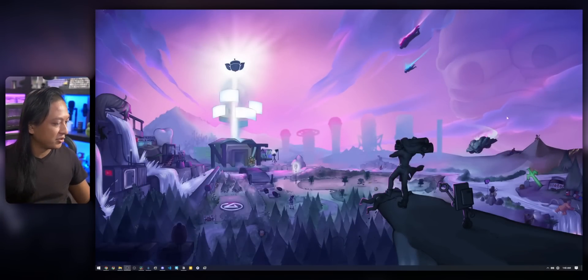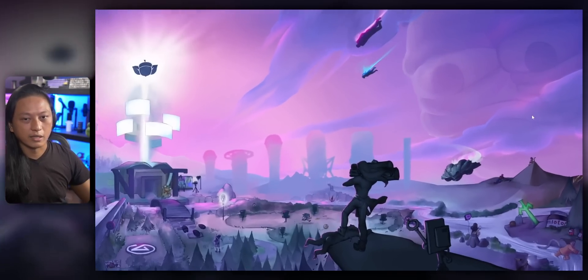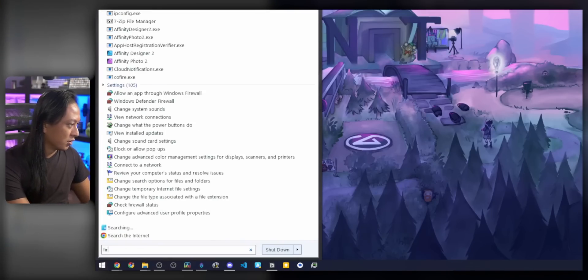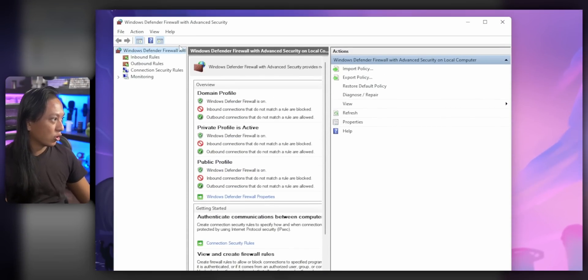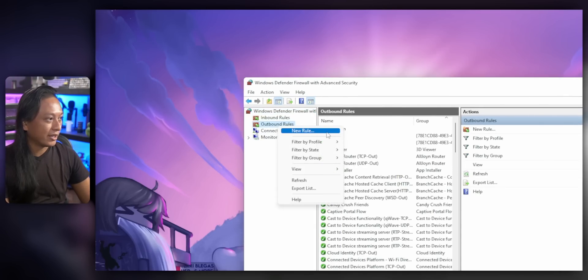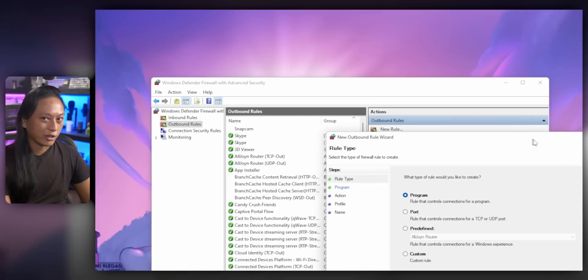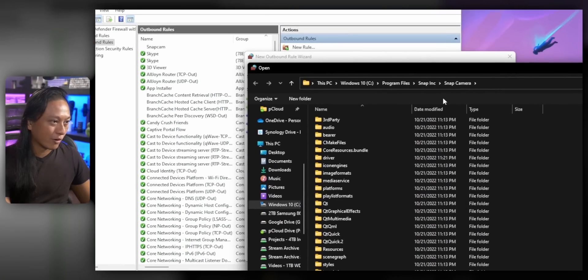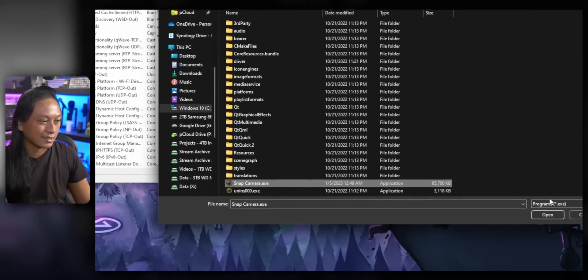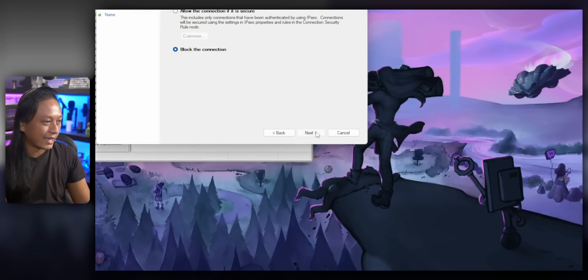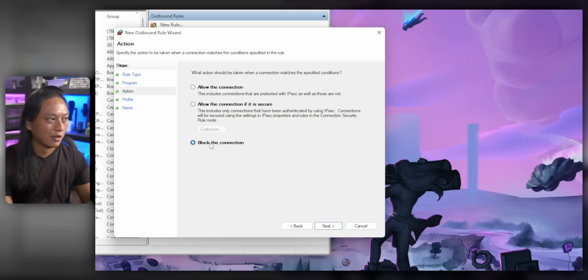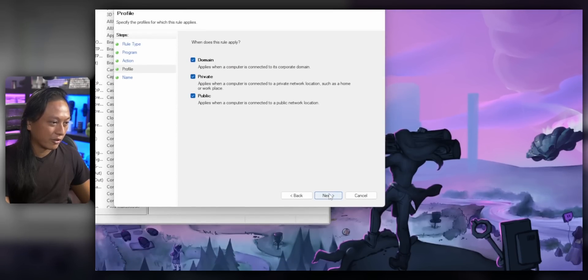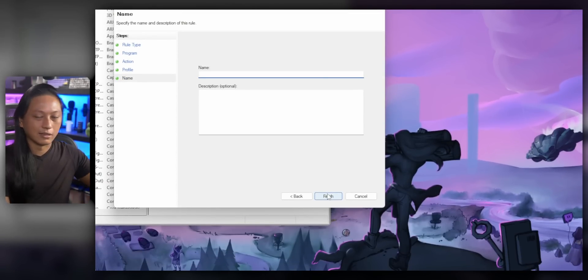So what we're going to do is prevent Snap Camera from being able to access the internet at all — there'll be nothing Snapchat can do server-side to clear our cache. This is Windows only. Go into your Windows Firewall, go to outbound connections, right-click, and click New Rule. Select Program, then navigate to where Snap Camera is installed and select the Snap Camera executable. Press next, and in the next window select Block the Connection. Leave everything else at default, give it a name, and you're done.